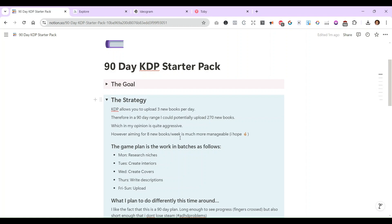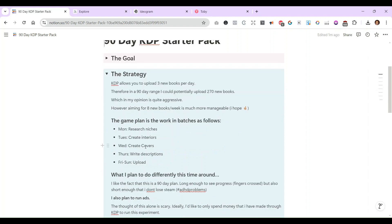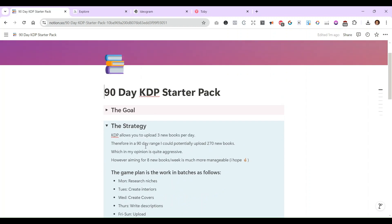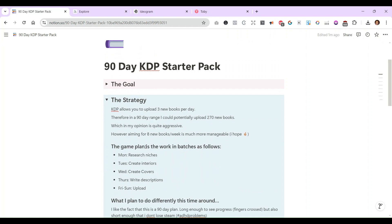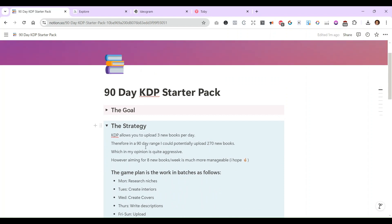So then I said, you know what I'm going to do? Monday I research, Tuesday I create covers and my interior, Wednesday I create the covers, Thursday the description, and then Friday, Saturday, Sunday I kind of work on the uploads because I'd be able to get it done.